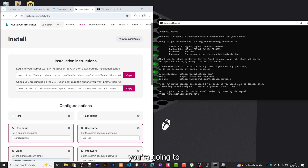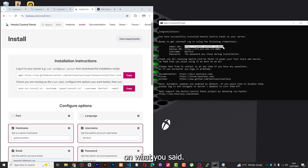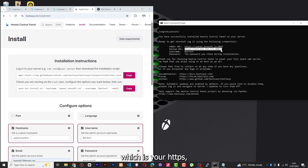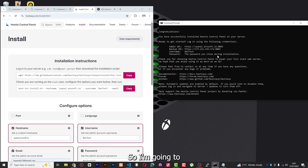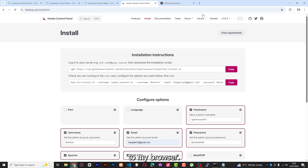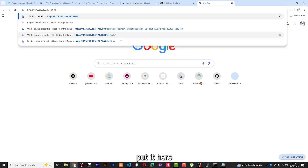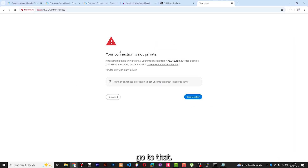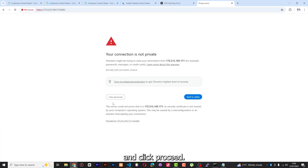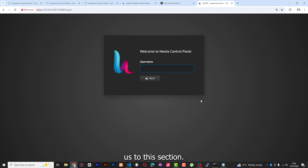When you look at this, it already gives us the credentials — 'Ready to get started, login using the following credentials.' You can see the admin URL — you're going to use 'cpanel.arosoft.io' depending on what you set. But the most important one is the backup URL which is the HTTPS address with your IP address and port 8083. I'm going to copy this and go to my browser, paste it, and go there.